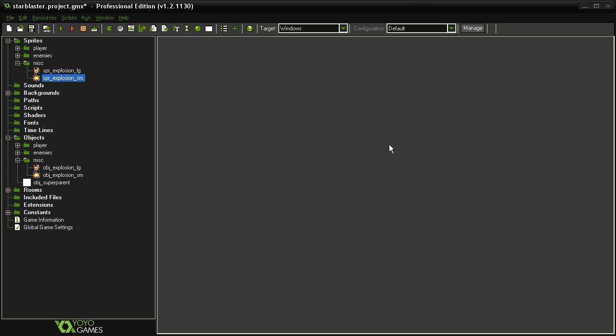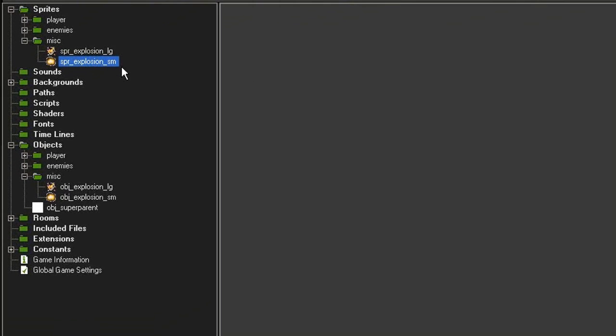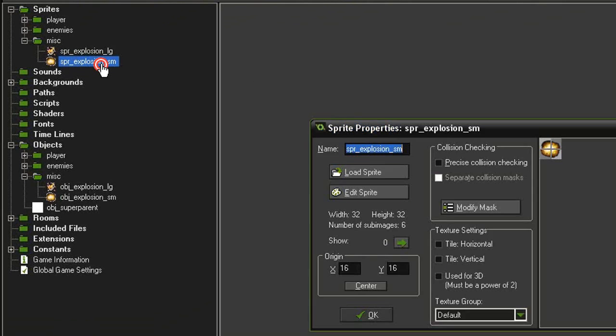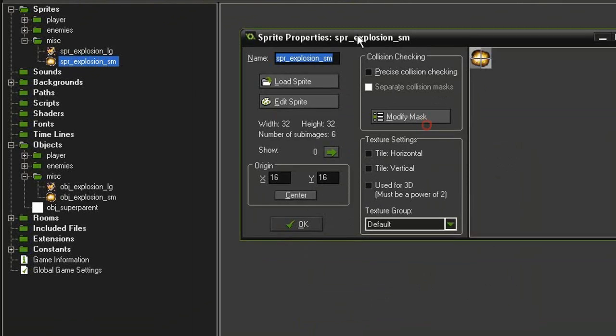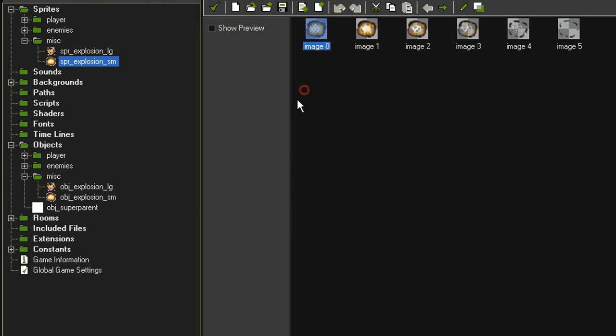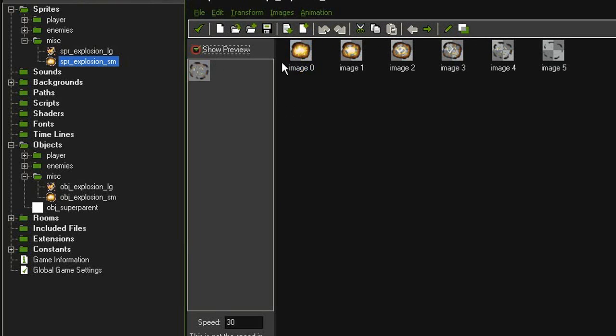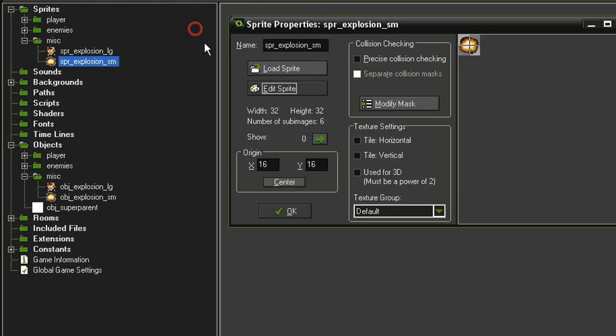So now we can make the cannons explode. Before we do that, we need to make another little explosion. In the assets, I have created a sprite explosion_small, which is 32 by 32. The origin point is centered, and this is just another little exploding image, much smaller than the one we already have.